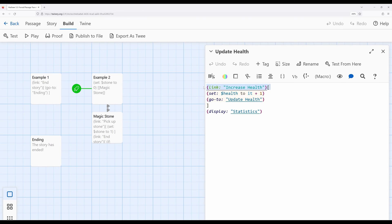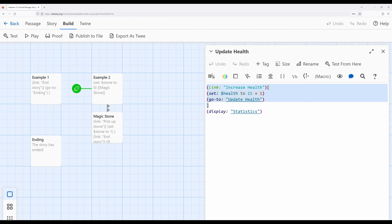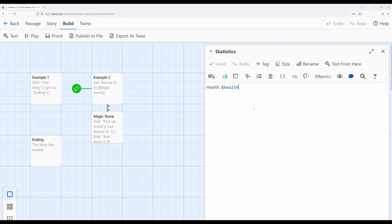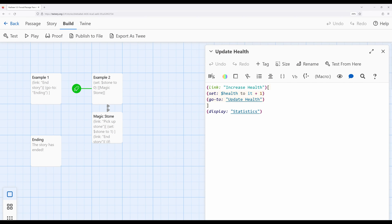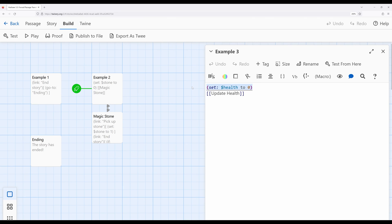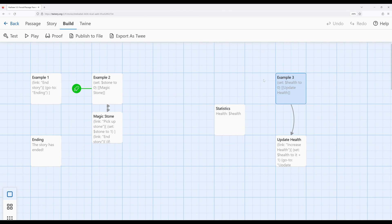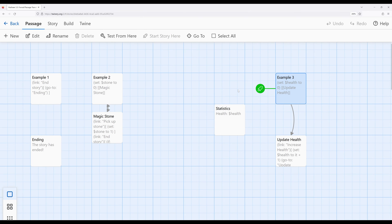When the reader clicks the link, it will increase the value of health by one — set health to it plus one using the 'it' keyword within the set macro — and then we're going to immediately go to 'update health'. Here's the trick: this is the passage called 'update health'. The go-to is included within a hook associated with the link macro, which means it won't run immediately — it will run when the user clicks the link. What happens immediately is the link is created, its hook is associated, and then it looks at the contents of the passage 'statistics', which will show the current value of health. So let's jump over there to see this particular pattern in action, because this is another example where the go-to macro can really shine.